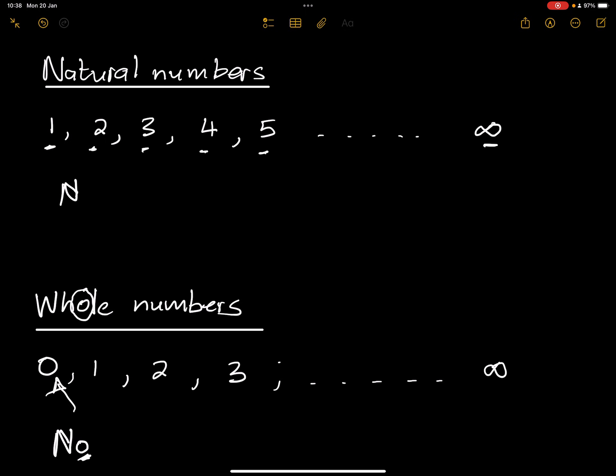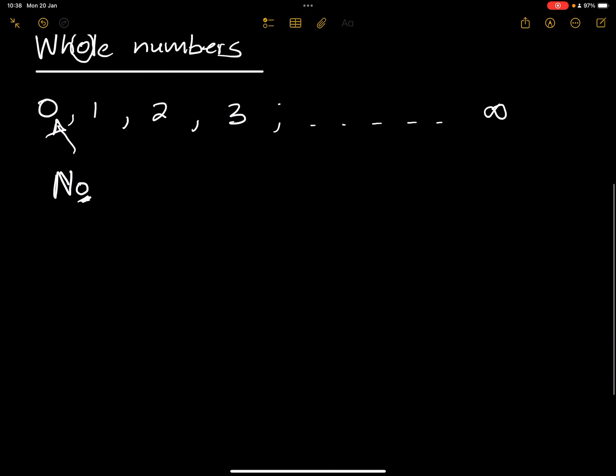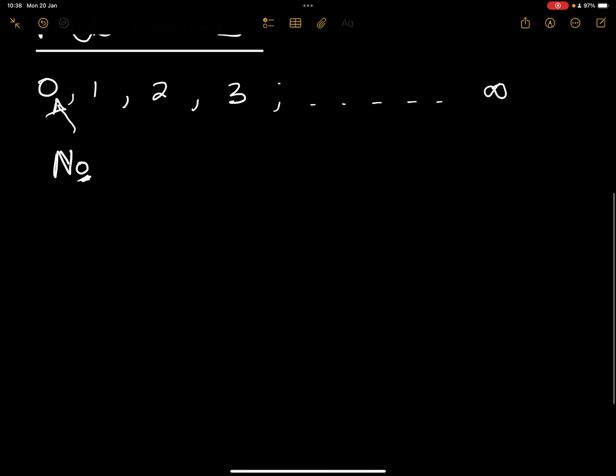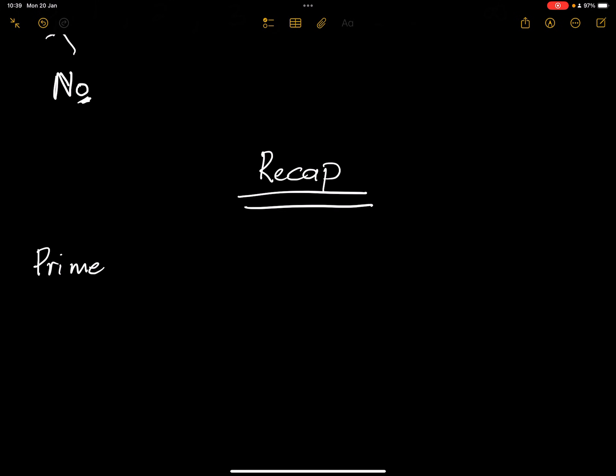Just before I close this lesson, just one last thing that you need to remember for yourself, and I want you to recap this. This is something that you need to remember going into grade eight. Do you remember what we used to call prime numbers? What are prime numbers? Any prime number is a number that is greater than one that is divisible by one and itself.